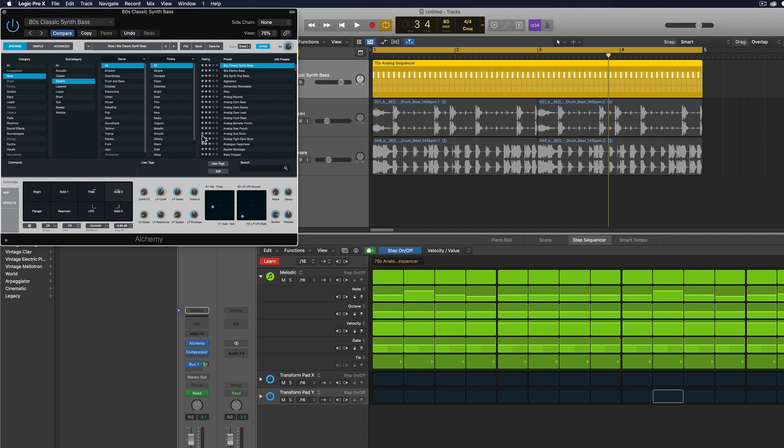And this will go for any parameter in any synthesizer. So this is not just an Alchemy specific thing. I'm just choosing to use Alchemy for this. So I'm going to turn off learn mode.